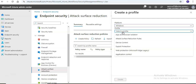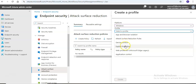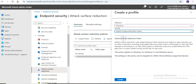You will select a profile. You can create a profile to enable ASR rules, achieve app and browser isolation, create attack surface reduction rules, enable device control, exploit protection, web protection, or application control. In this case, I'm going with Attack Surface Reduction Rules.